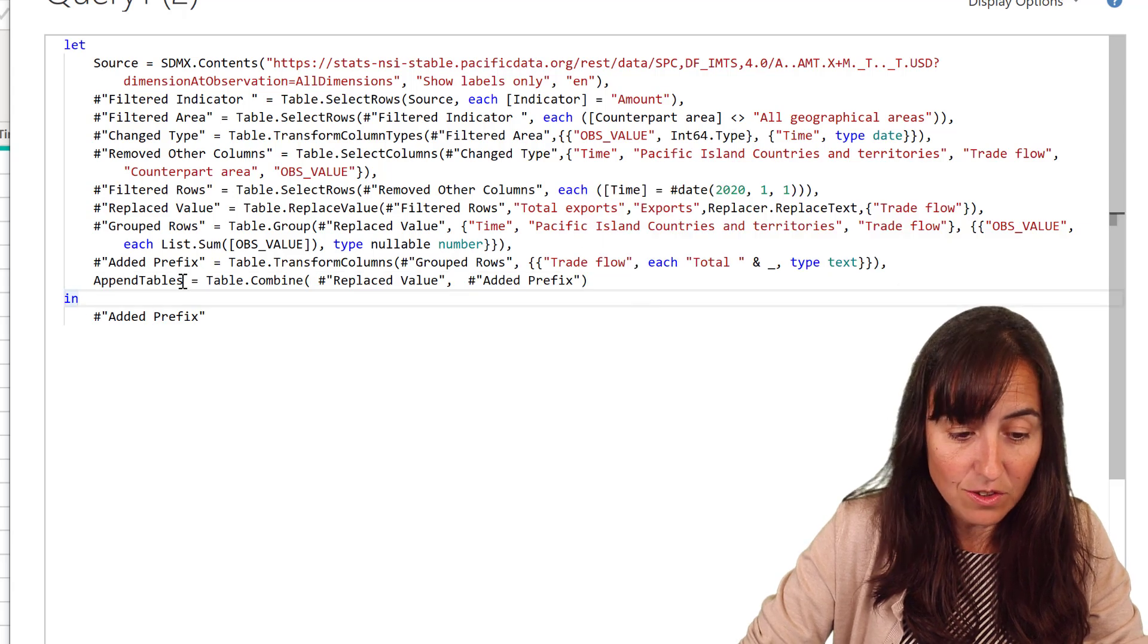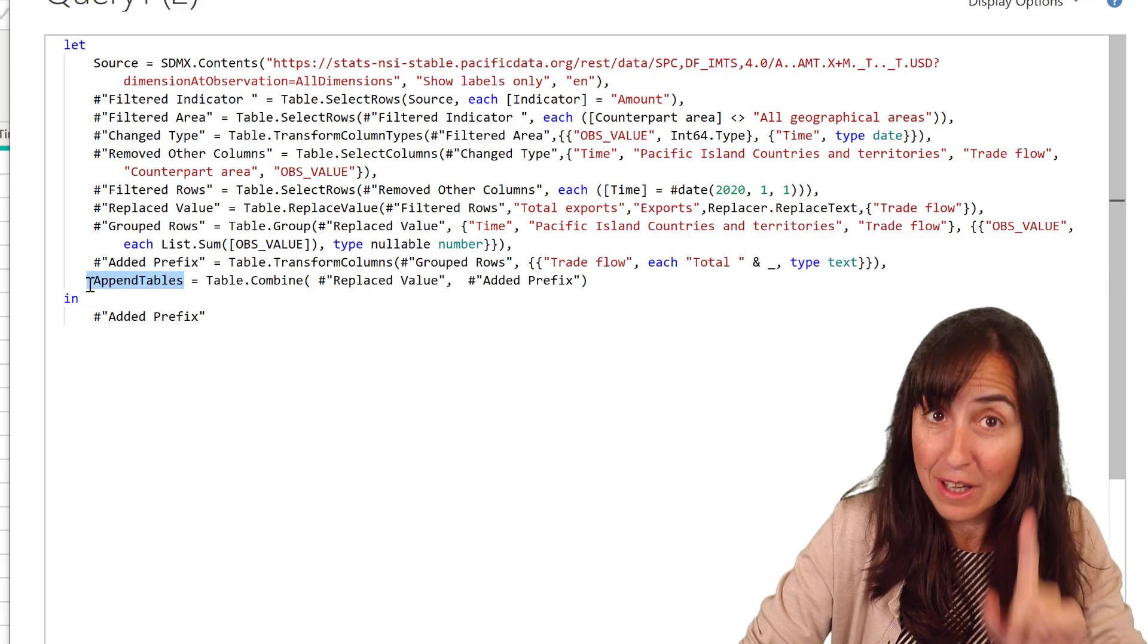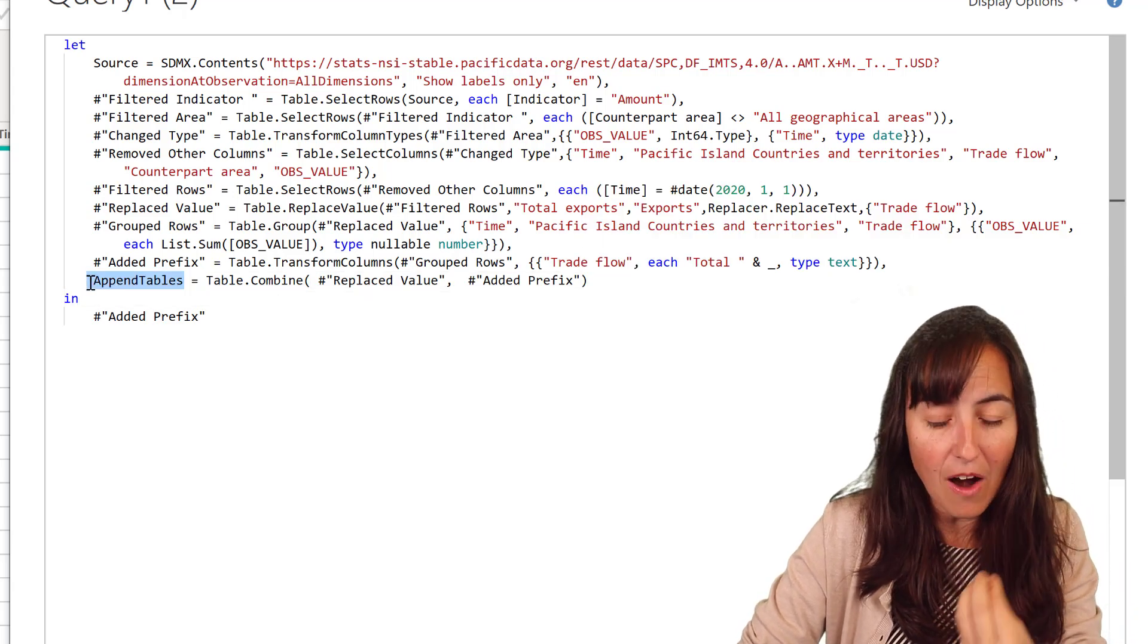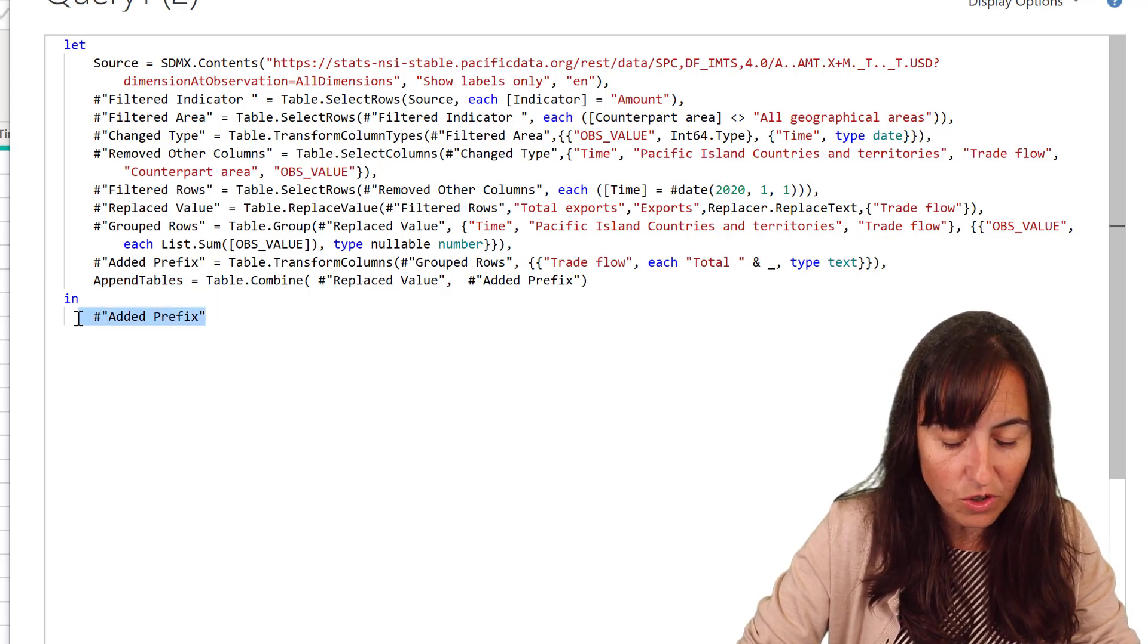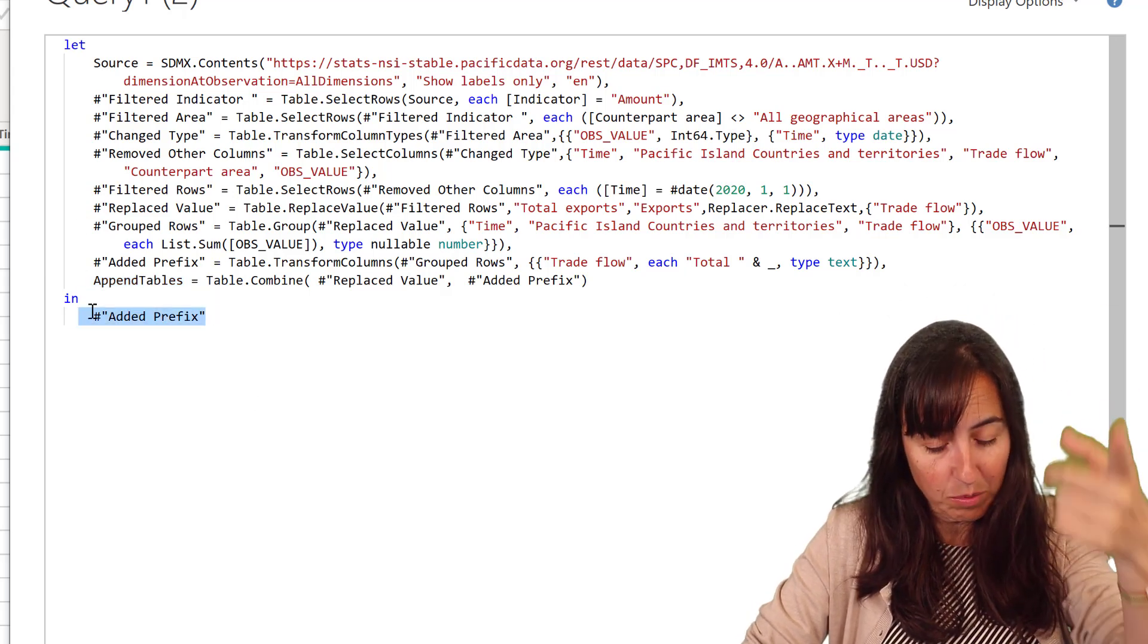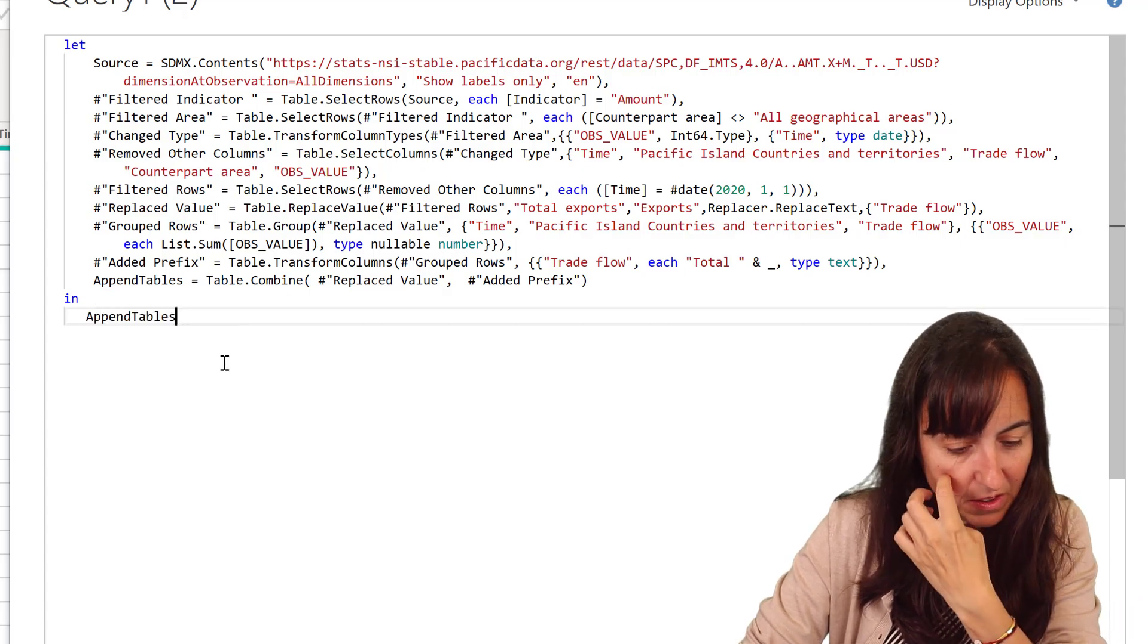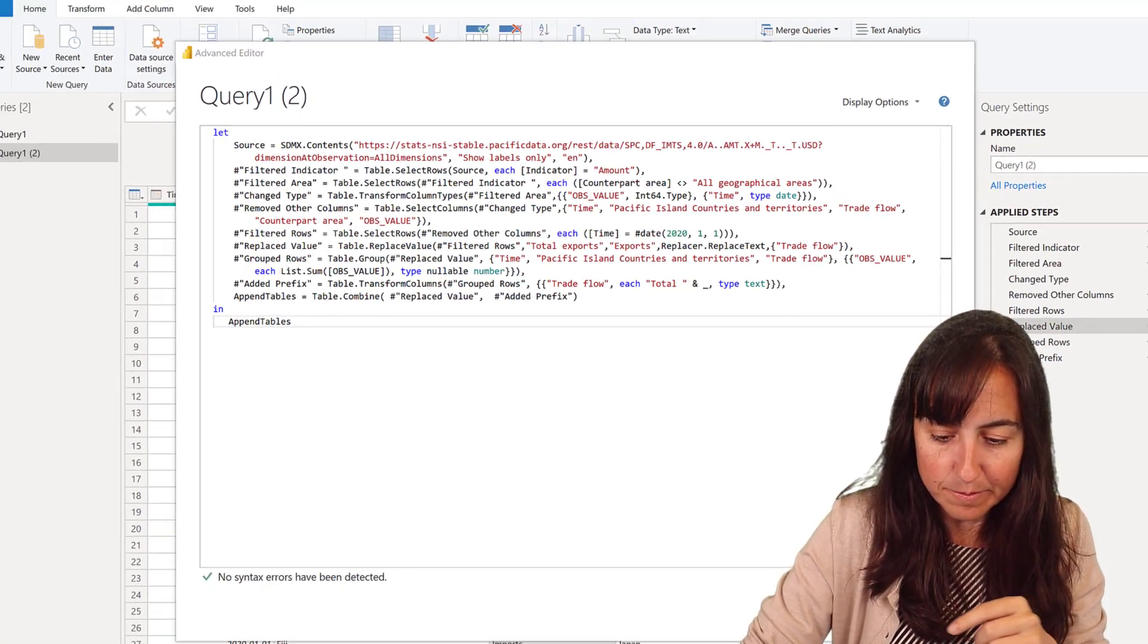And then this is going to give us an error. But I want to keep it so you are aware of this. Let me show you. Now we need to call in this step, not the previous step. So we put appended tables in there.